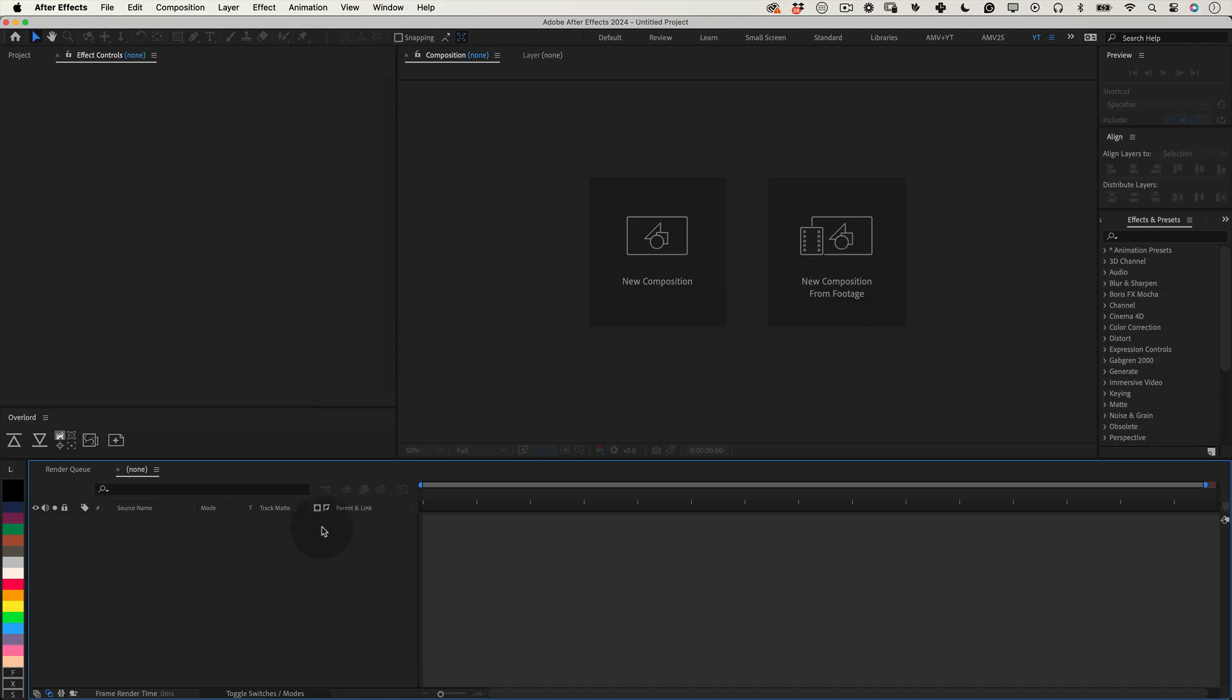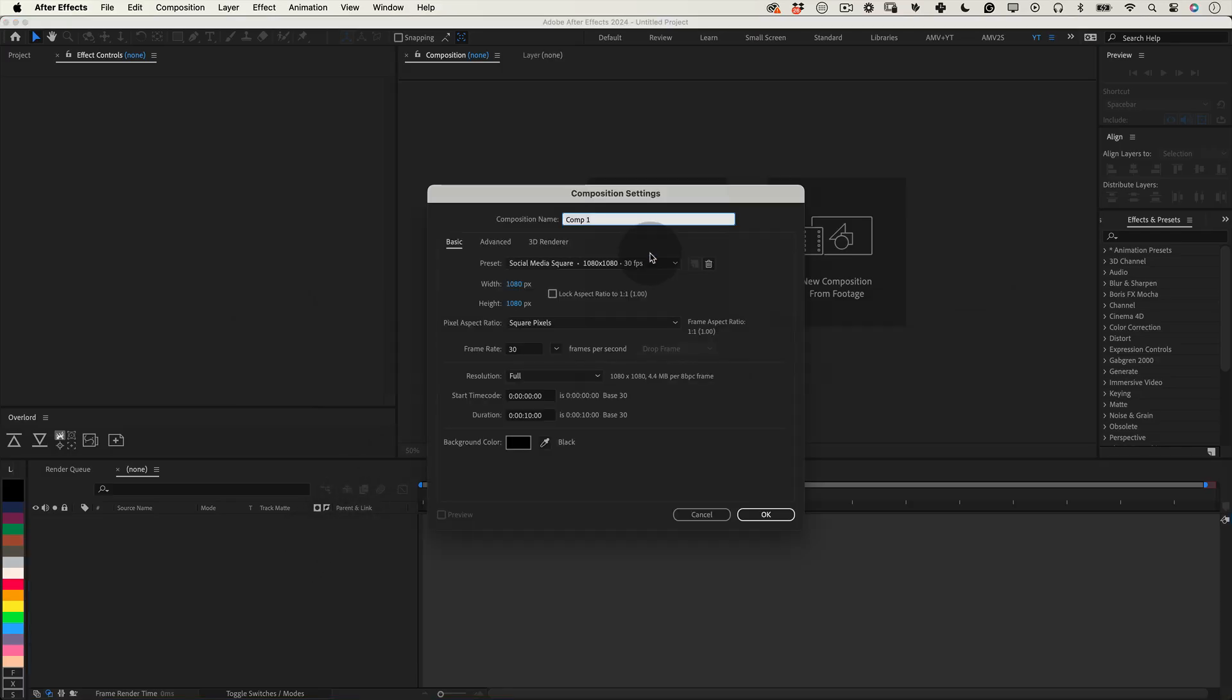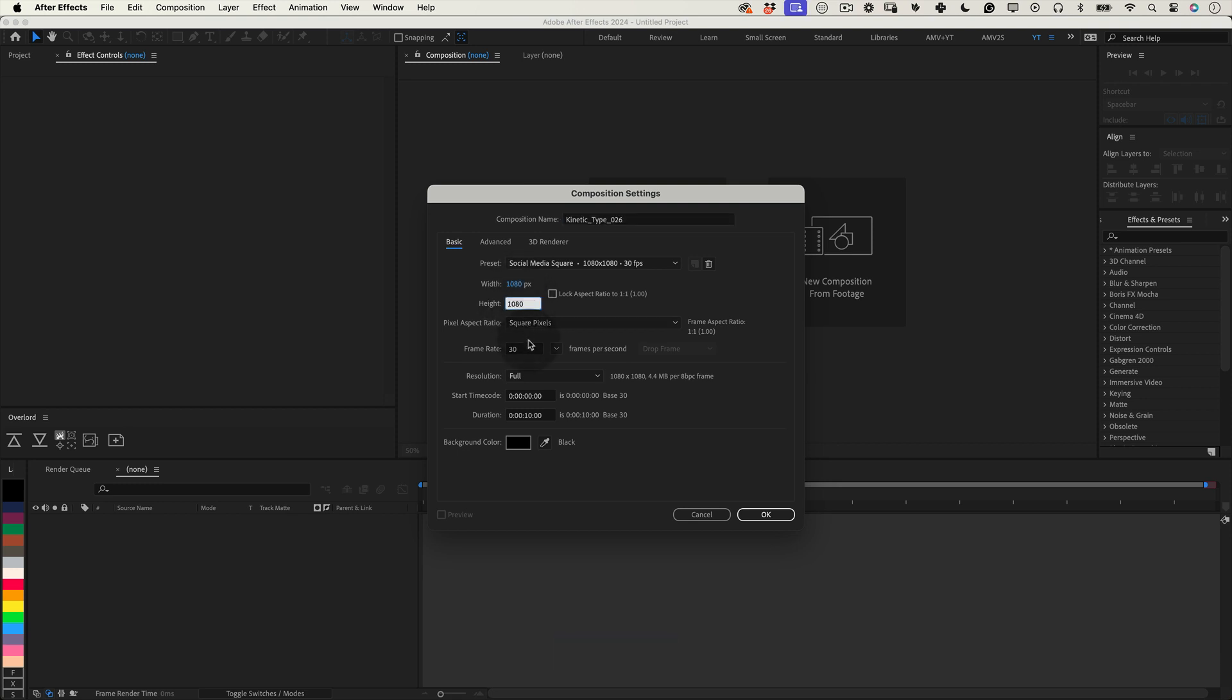Let's start first thing, let's set up our composition. I'm going to name it kinetic type 26, I will make it 1080 by 1080, 30 frames per second, 10 seconds duration and press ok. Great!